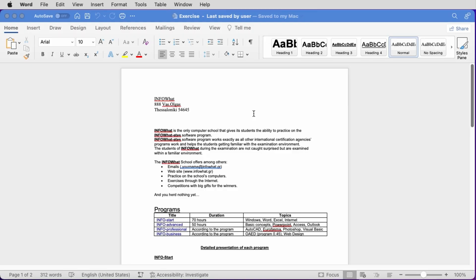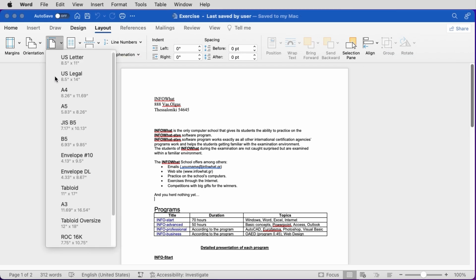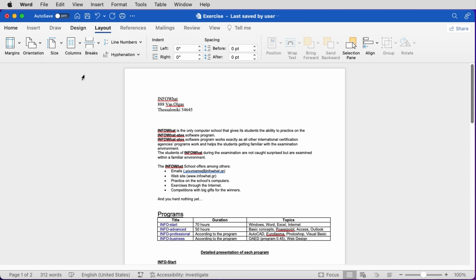Now we will see how we can change the page size of the document. The page size is the paper size of the document. We go to the Layout tab of the ribbon, click on Size, choose A4 for example, and our page has changed to A4.